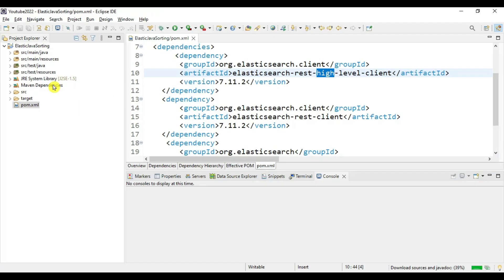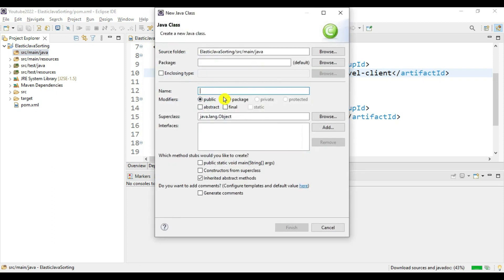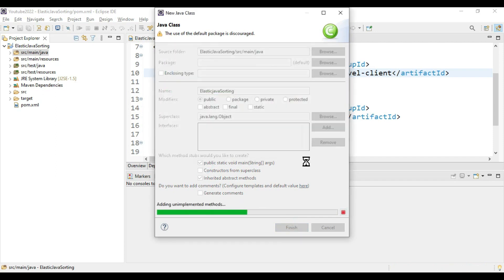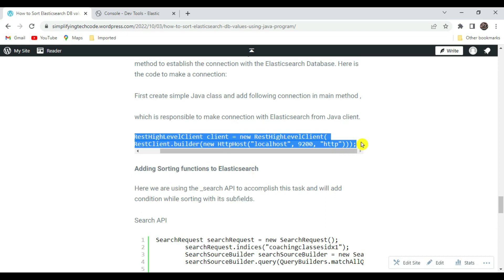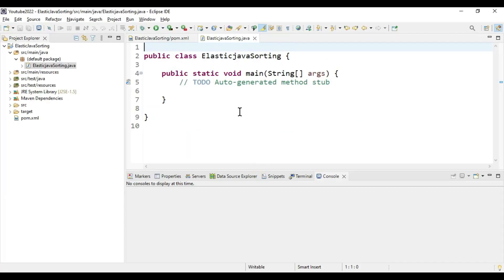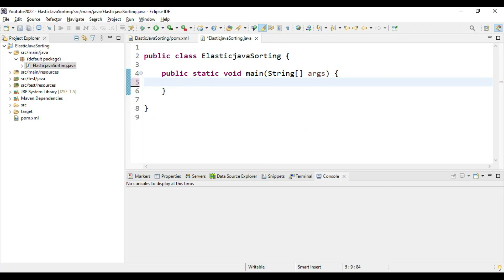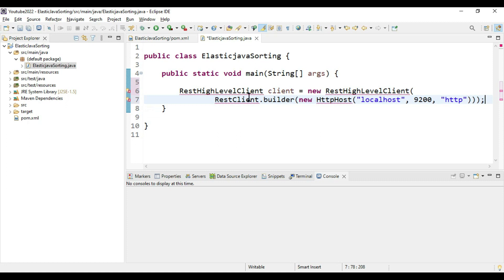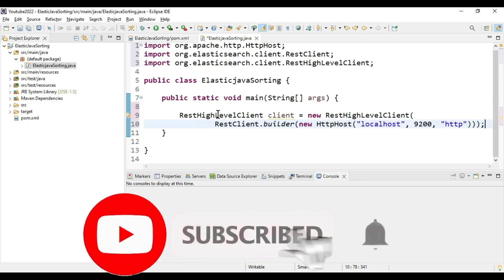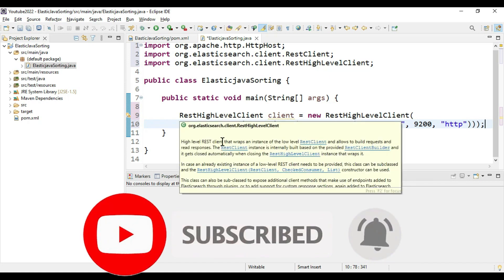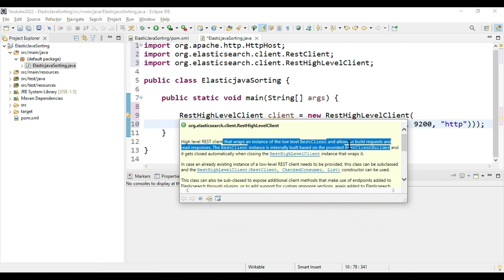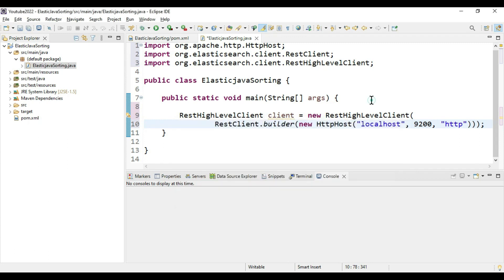We need to create a Java class — let's name it ElasticJavaSorting — and we need a main class as well. We need to create a RestHighLevelClient in order to connect with ElasticSearch. This high-level client wraps the low-level client, handling requests and responses to the REST client to connect with ElasticSearch. Here I'm mentioning the host and port to connect via HTTP.